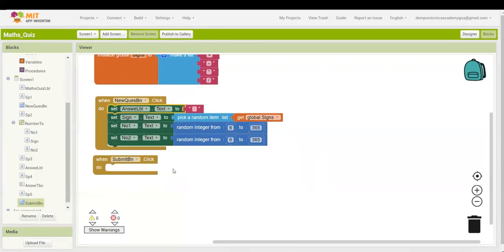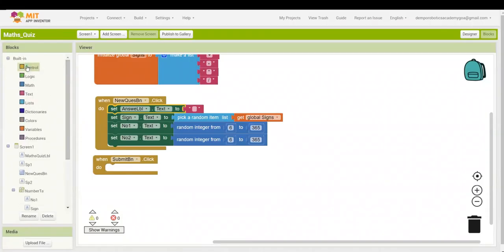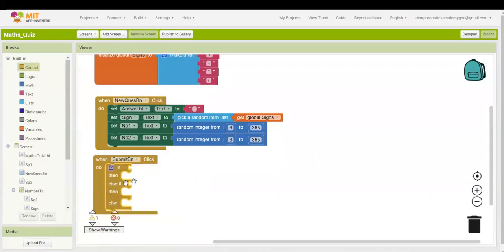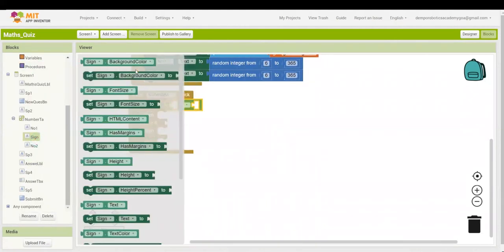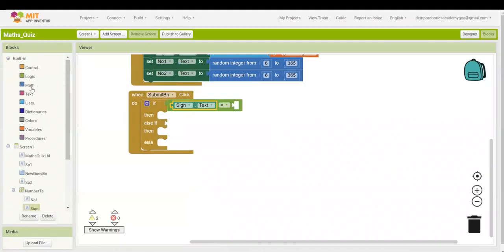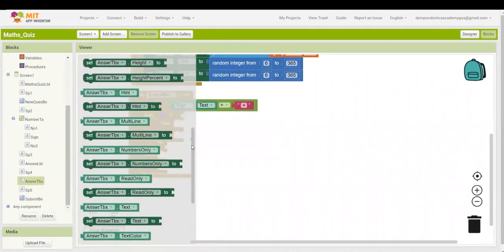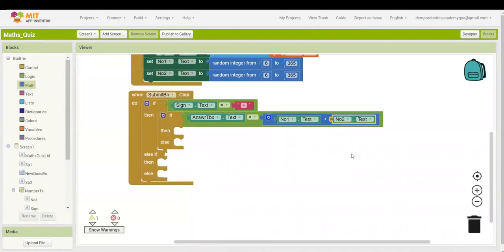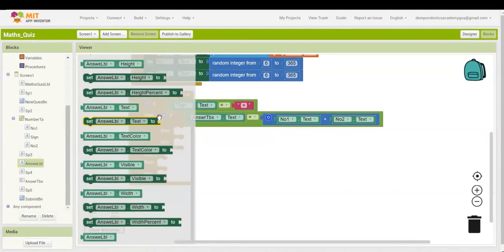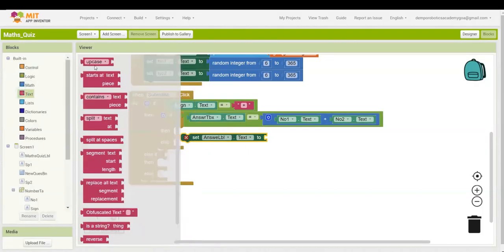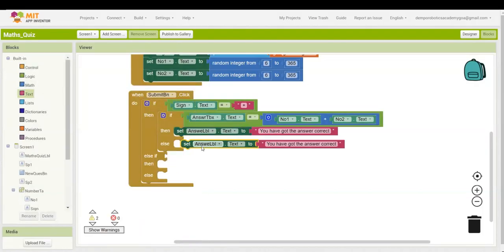When the Submit button is clicked, drag out an if/then/else condition. If the sign label text is equal to '+', then add another if/then/else: if the answer text box text equals Number 1 plus Number 2, then set the answer label text to 'You have got the answer correct'; else set it to 'You have got the answer wrong'.